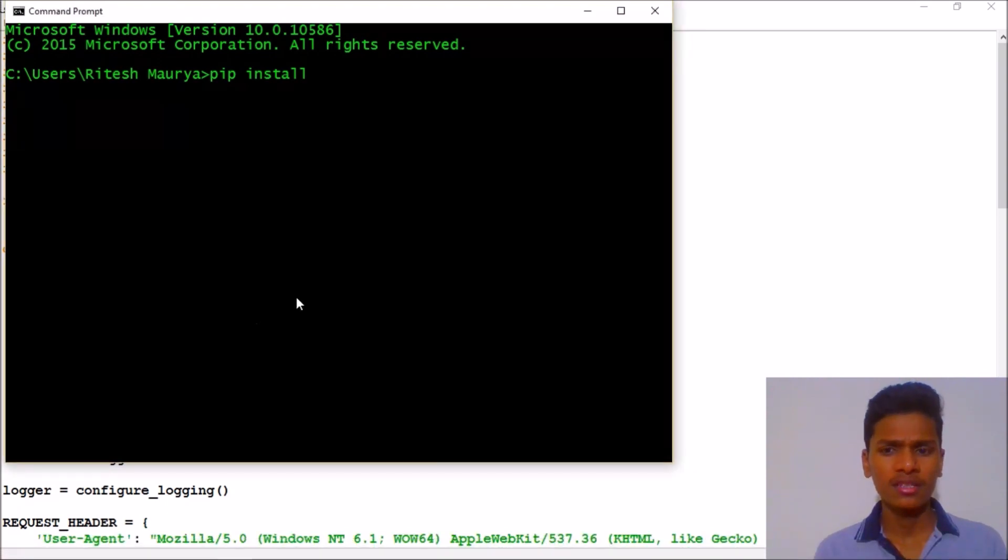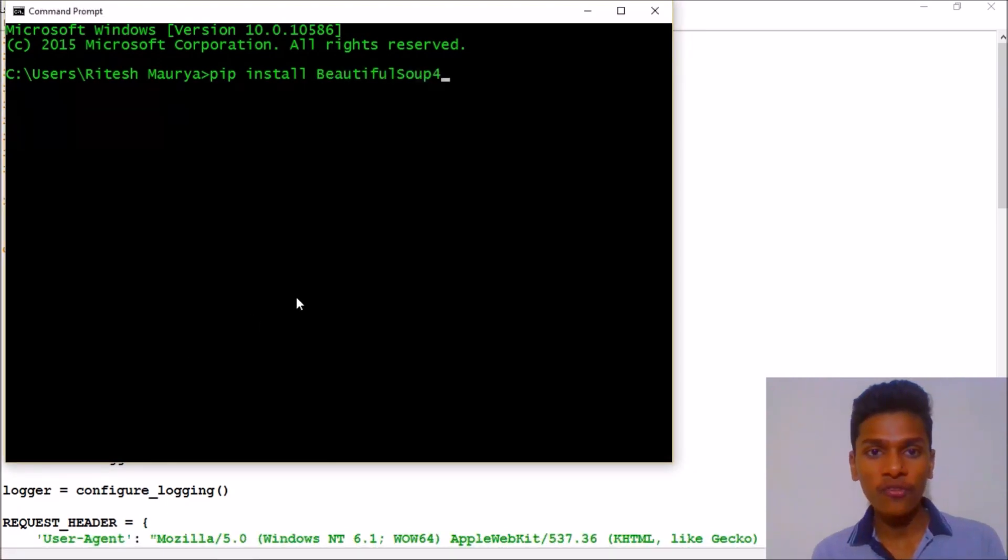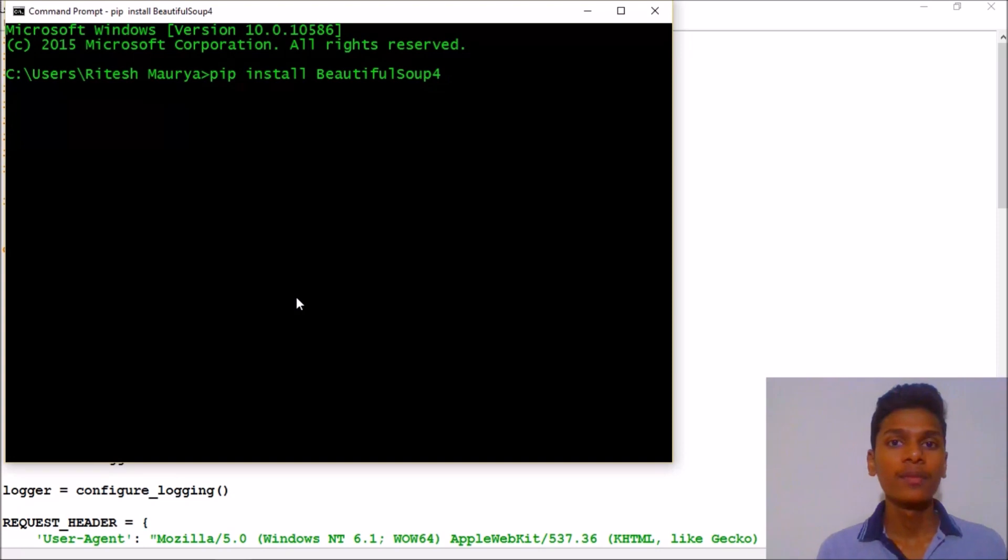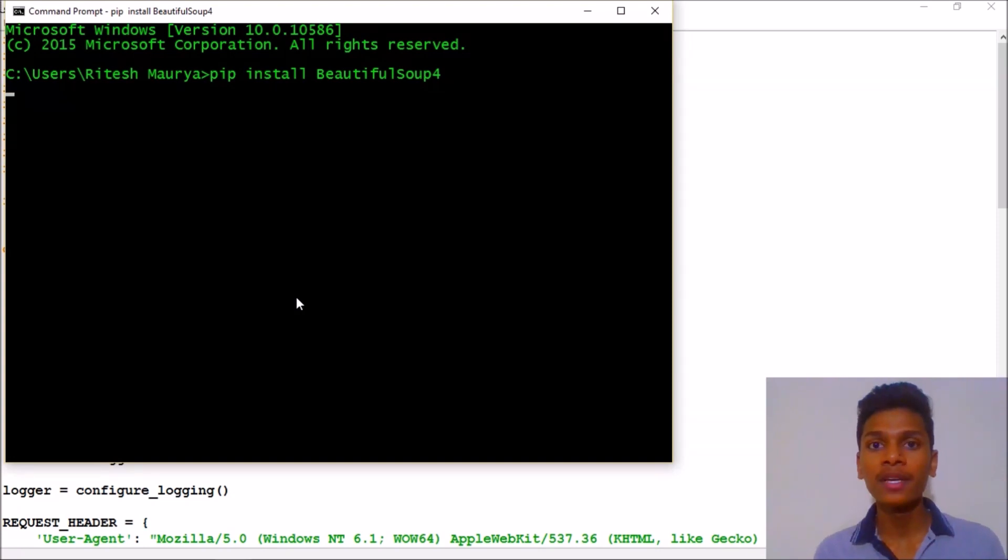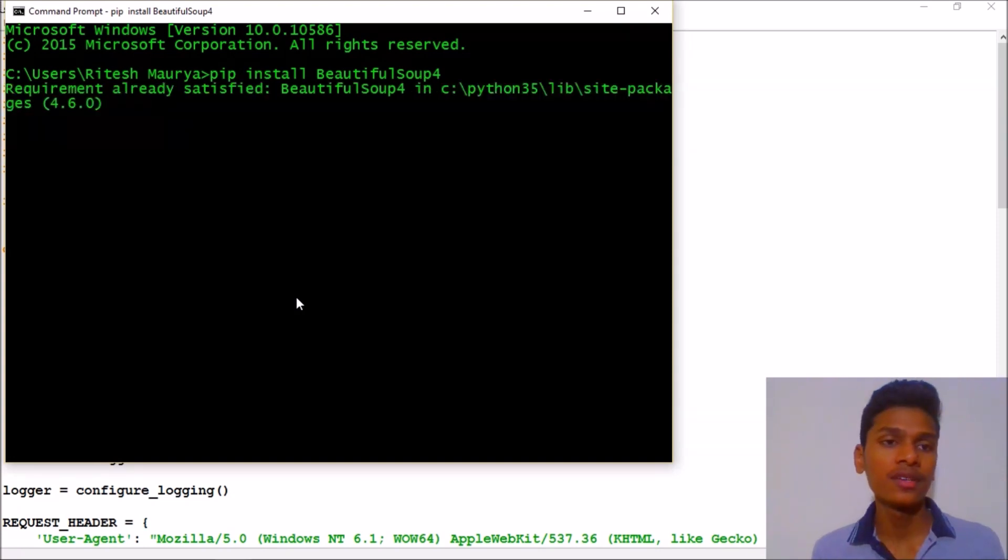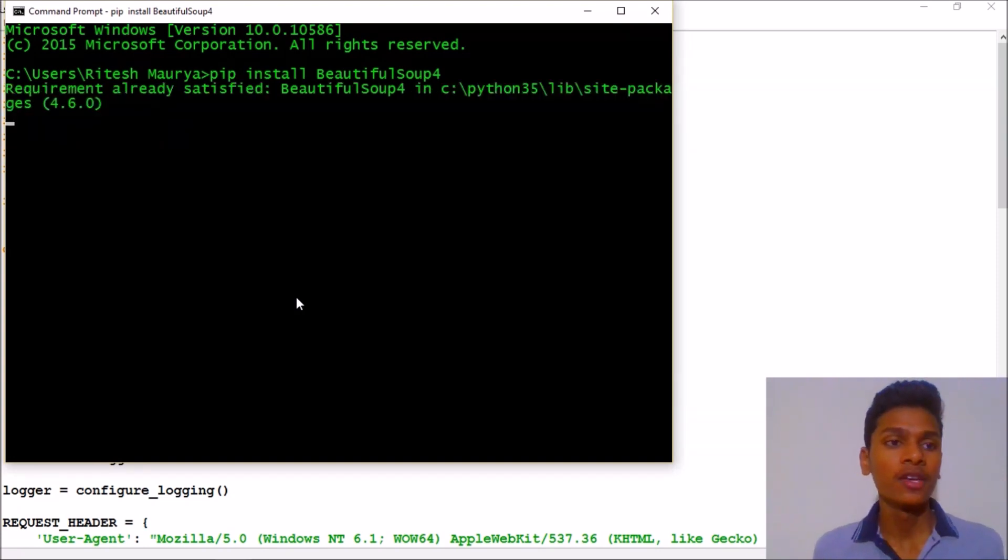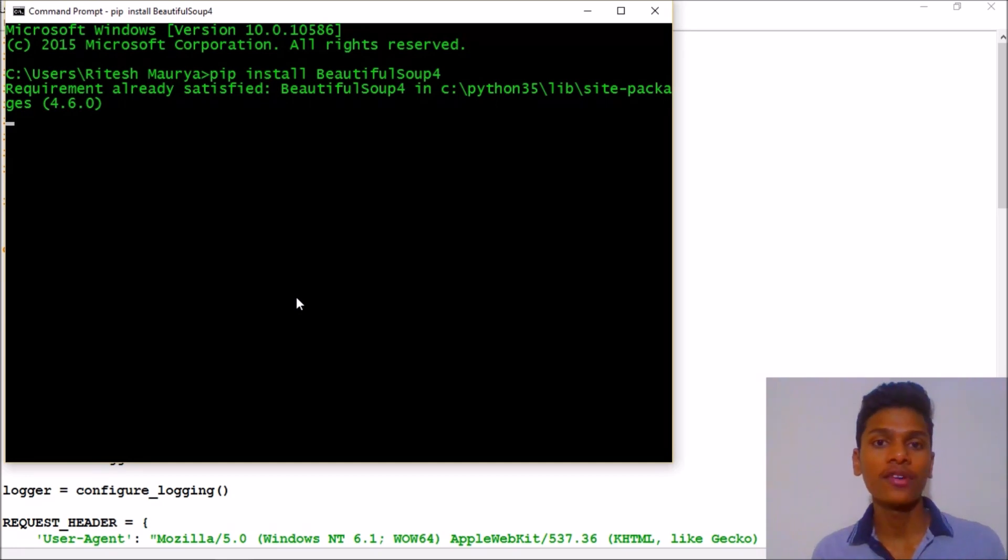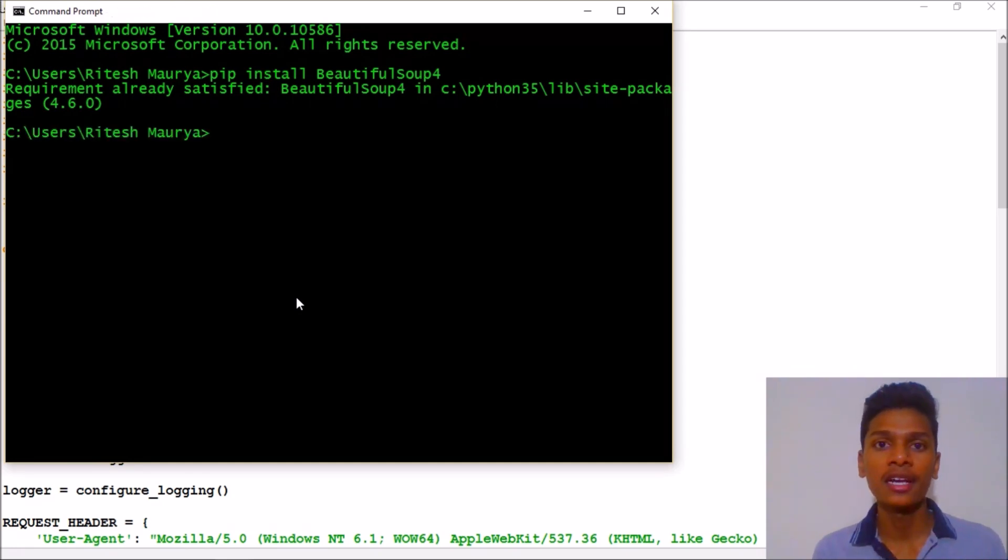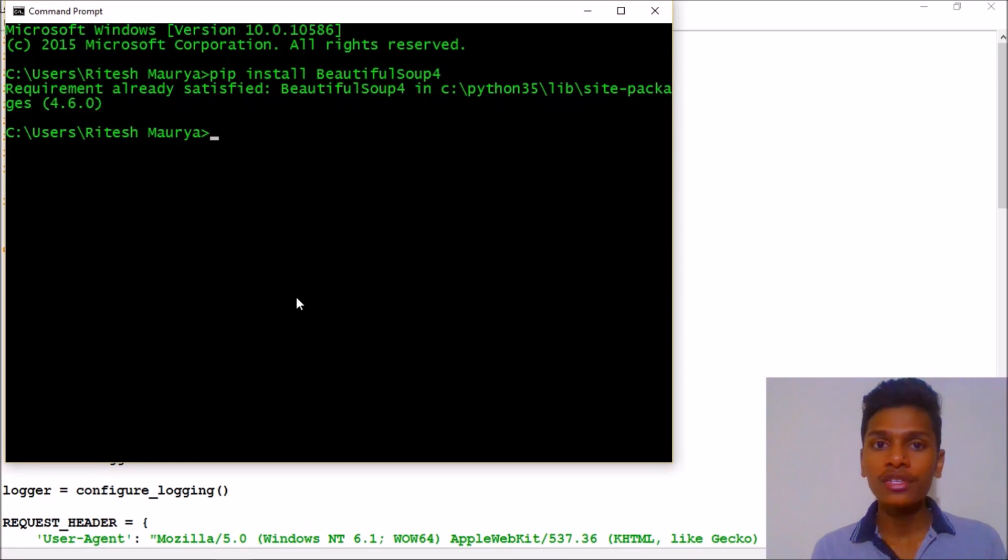Pip install Beautiful Soup 4, because we are working with bs4. It's a version. My requirement is already satisfied because I have already installed it.